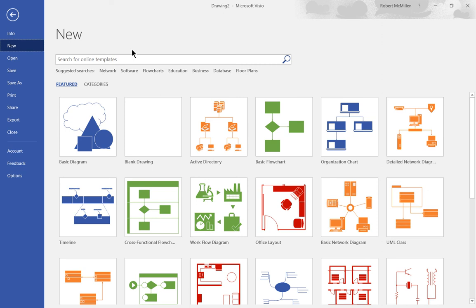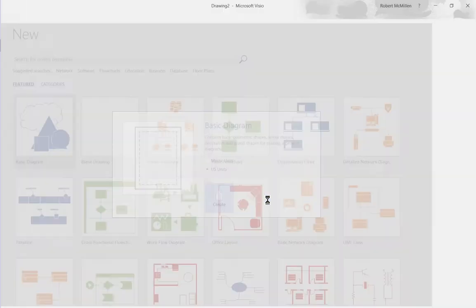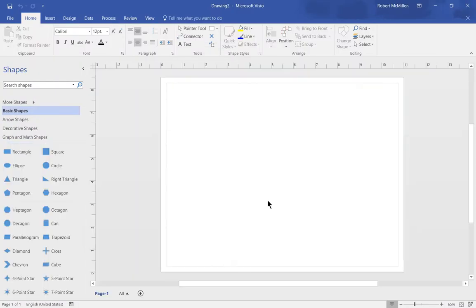We're launching Microsoft Visio 2016 for the first time. Let's choose a basic diagram so we can see some of the different shapes and how we deal with them. Let's choose the US units for our basic diagram, and there's our basic shapes.